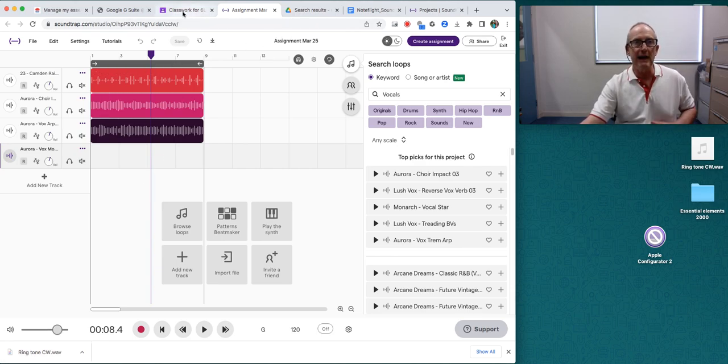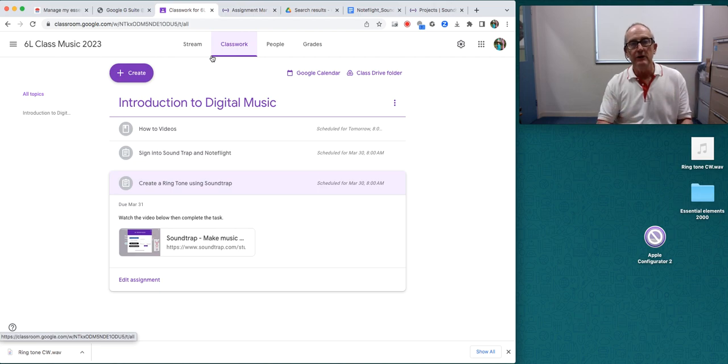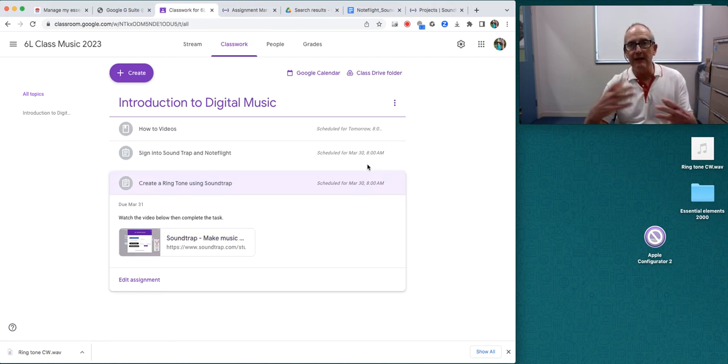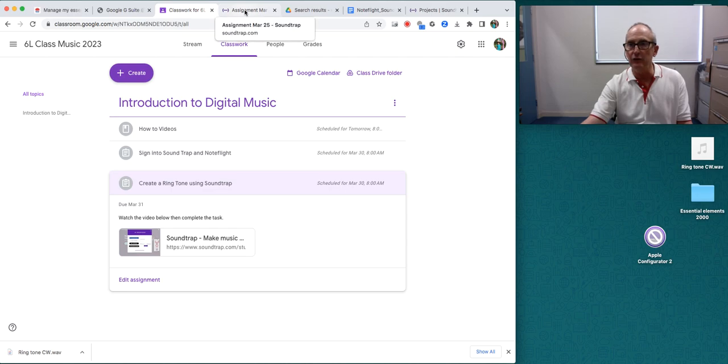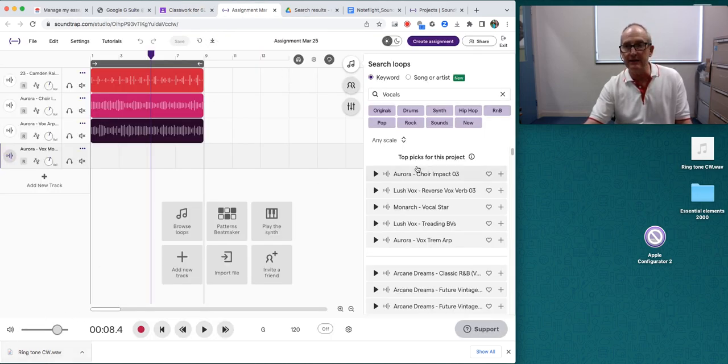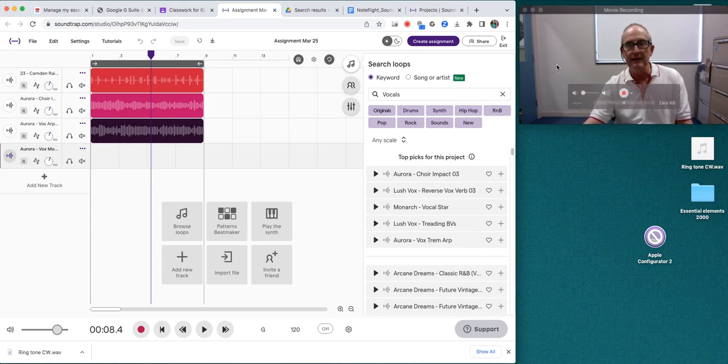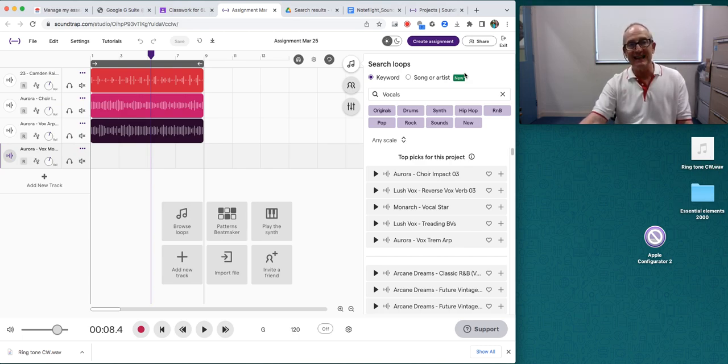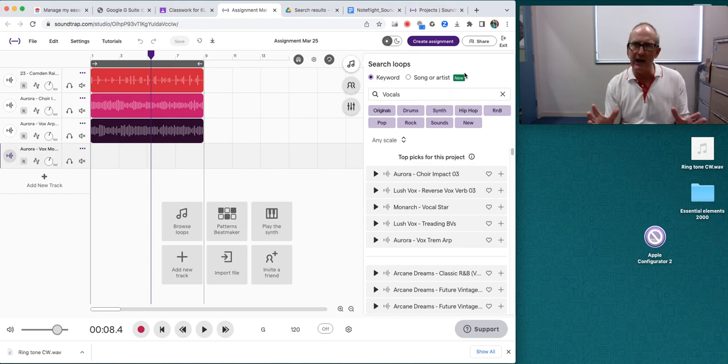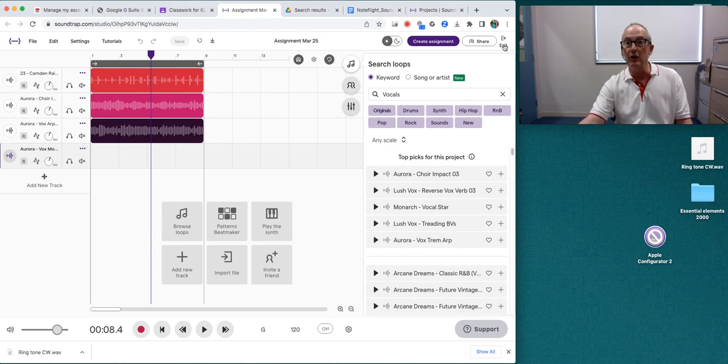When you're back on your Google Classroom and click on this down here, you will be able to drag and drop that into your project. At the moment, it's in a wave format. I can do it as a smaller file, but this is only 16 seconds, so wave is fine for this project. But when you do a longer project, you might go back.